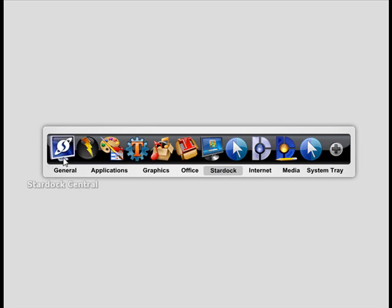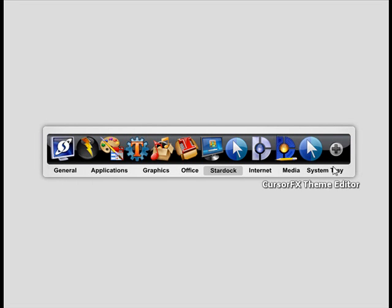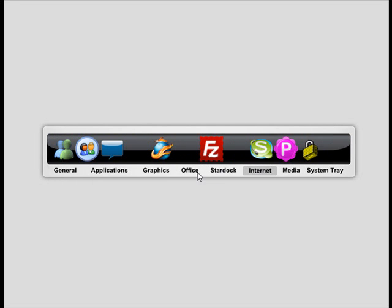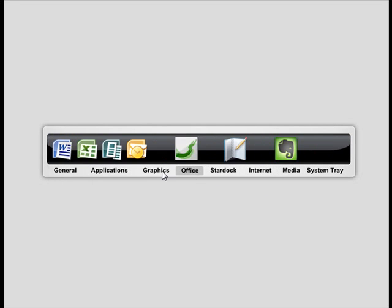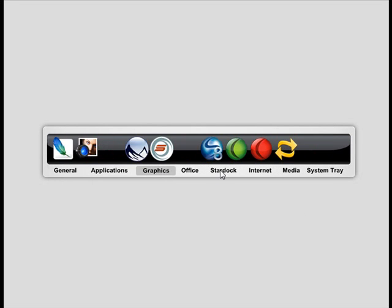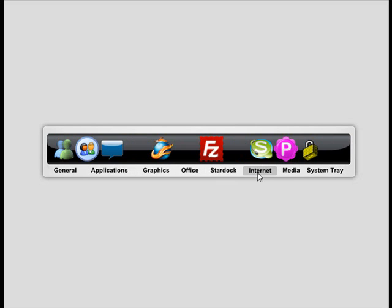I have one for all my StarDock applications. And you can pick and choose, you can rename the categories, you can colorize them, there's all kinds of different options.